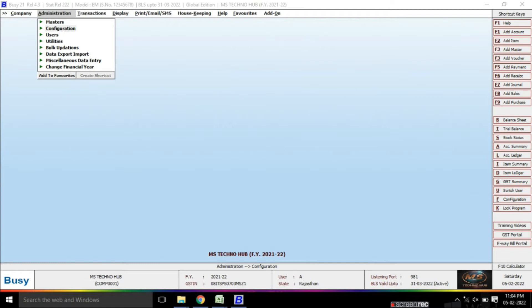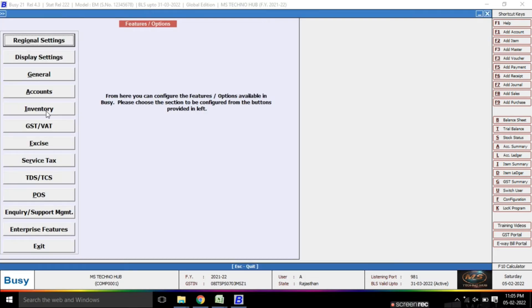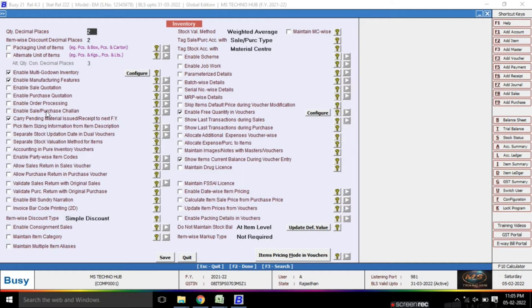First of all, you have to enable the scheme options. You have to go to Administration, then Features and Options. You will get the Inventory option there. On the right-hand side, you will find the option to enable the scheme.